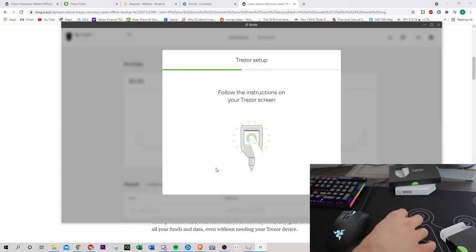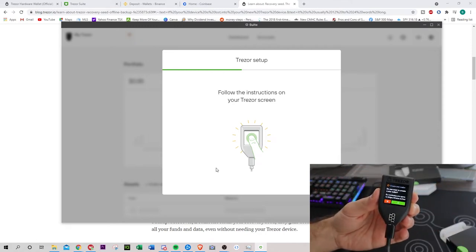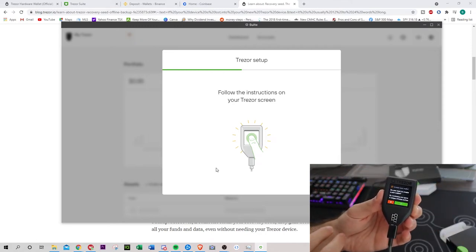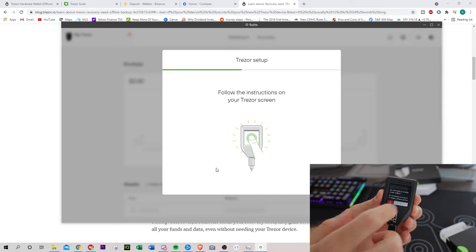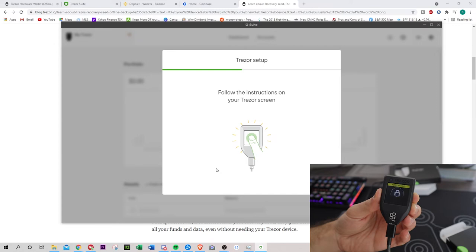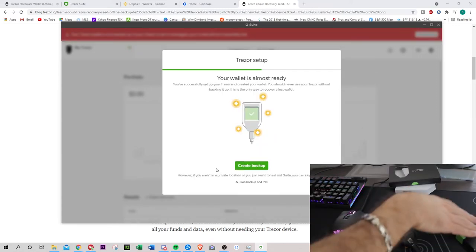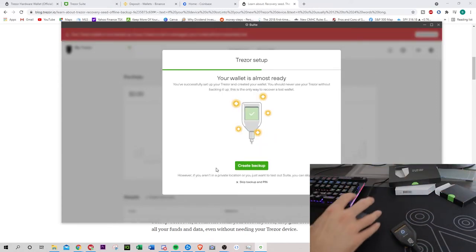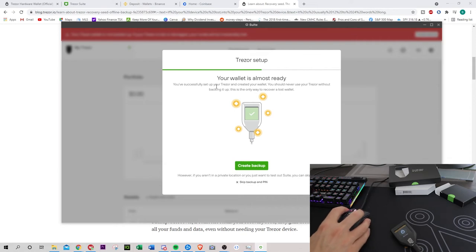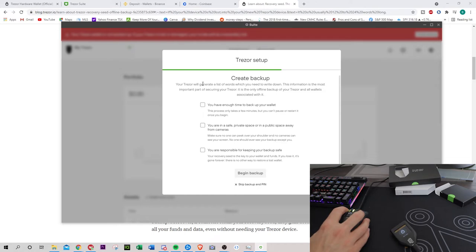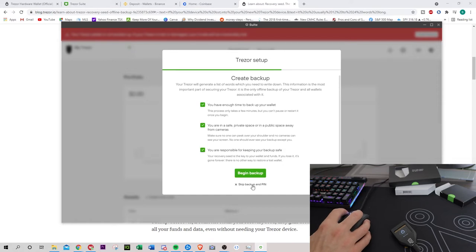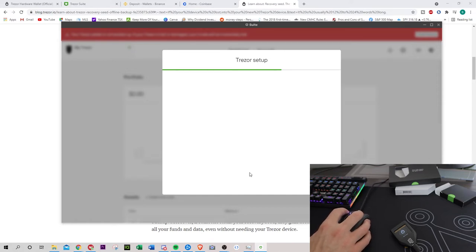Your Trezor is almost ready. I'm going to go standard seed of 12 English words. Follow the instructions. If we go here, do you want to create a wallet? I'm going to say yes. Needs backup. And then we have to go back to here, create backup. Your wallet's almost ready. This is the only way to recover a lost wallet. I guess we have to create a backup.